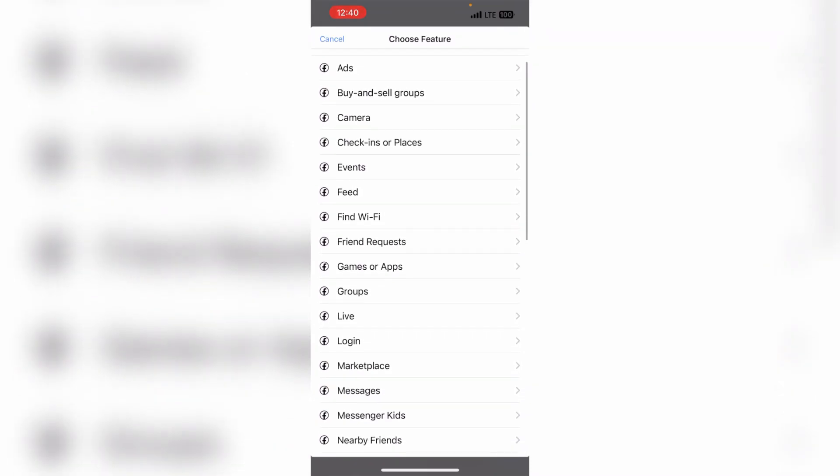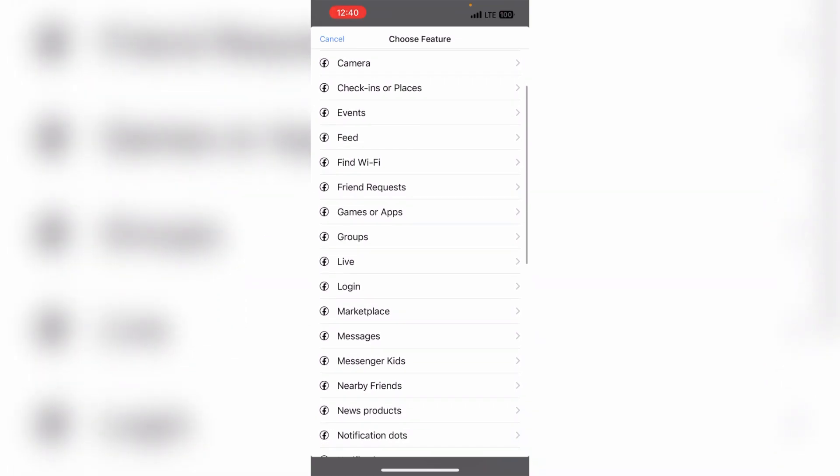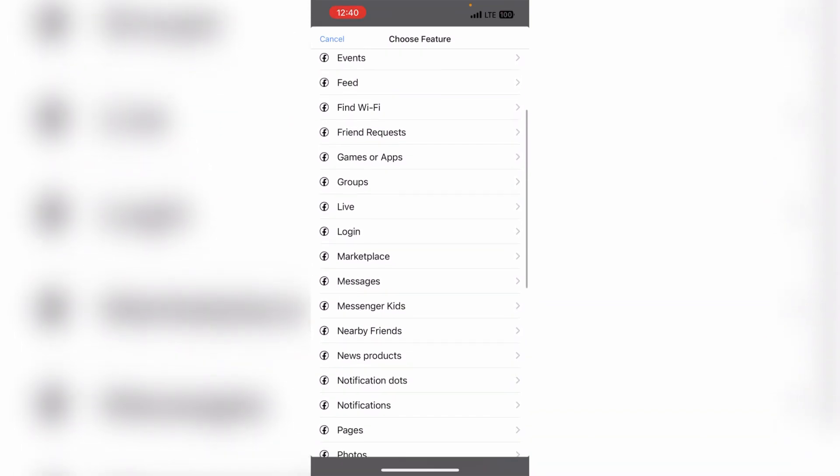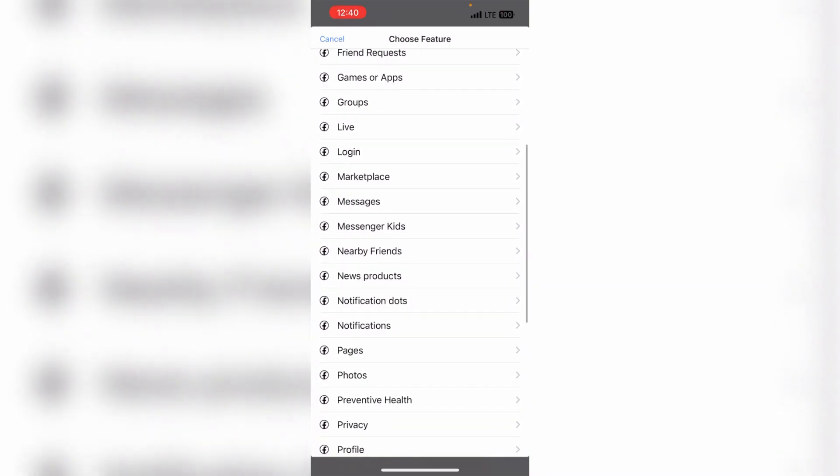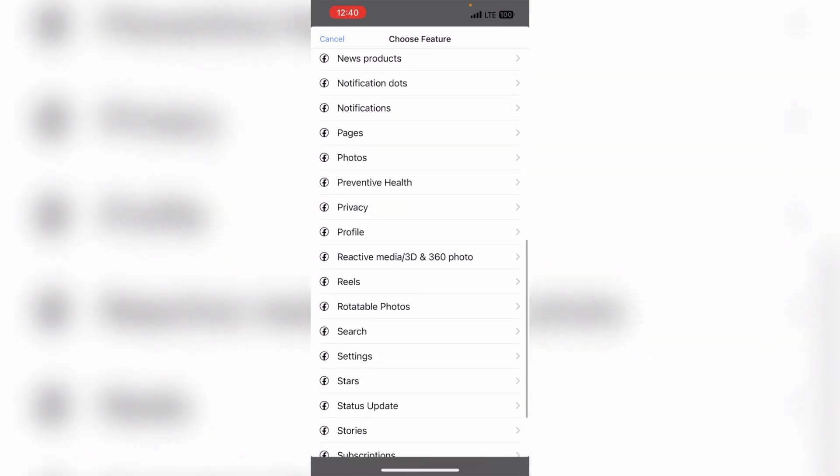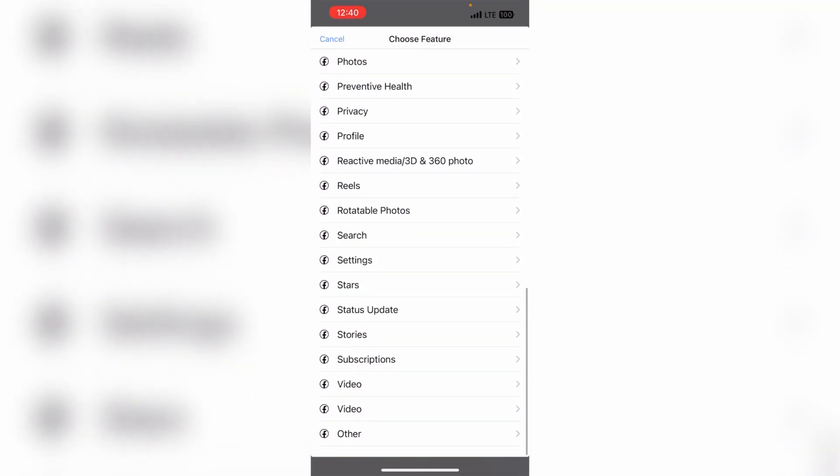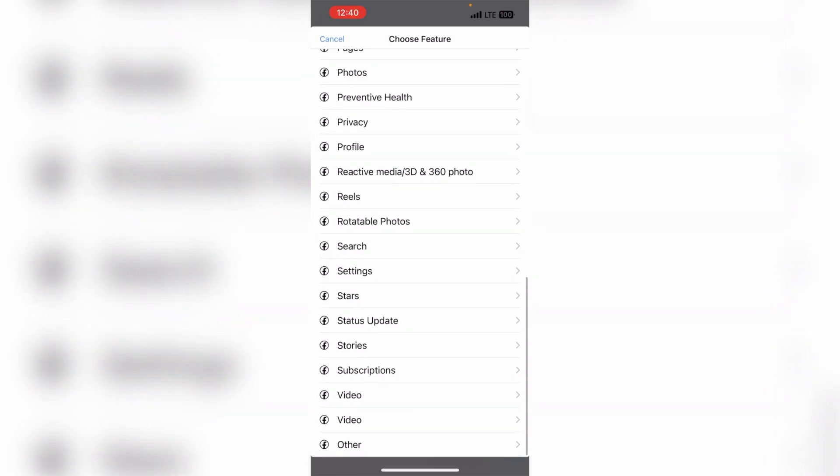Look here, I have given a lot of points. So you have to choose from this what you want to choose, that your problem is related to some points here. For example here: feed, find Wi-Fi, friend, question - you will see many options here. For example, I am showing you in the video, there are two options in the video. So what do I do? I have selected one video.